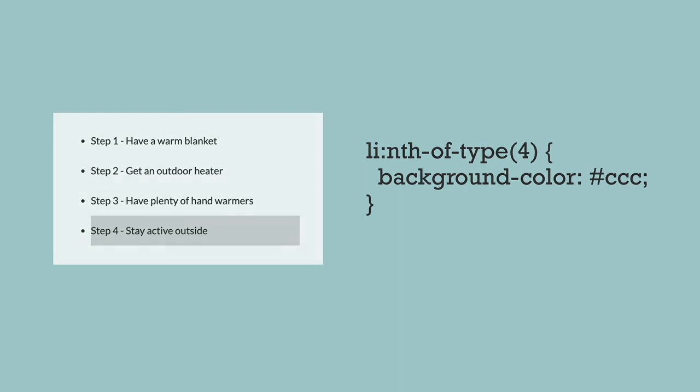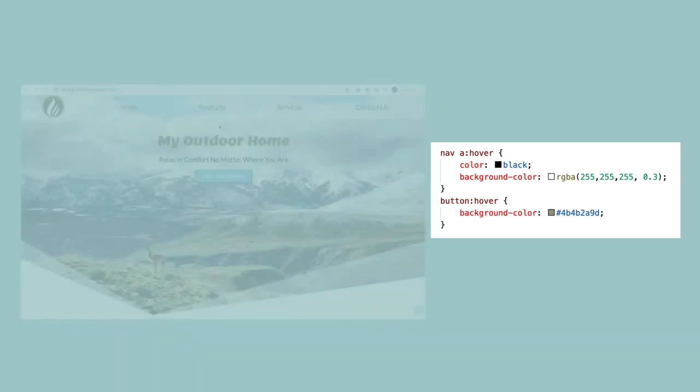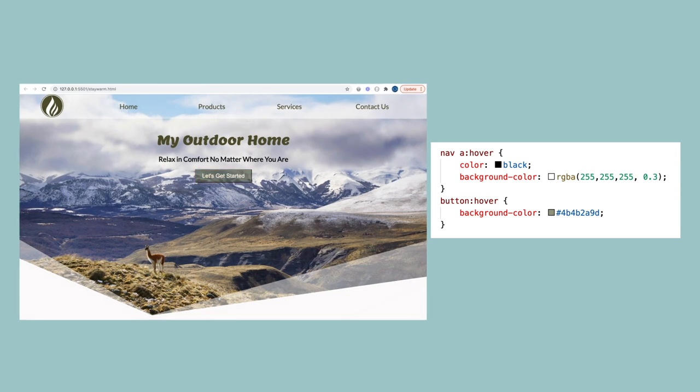Pseudo classes allow you to change the appearance of an element when a user is interacting with it. For example, if I want the A links in my nav to have a different background color or text color when the user hovers over them, I can use colon hover after the selector and give it the declarations I want to happen when the user hovers over it.